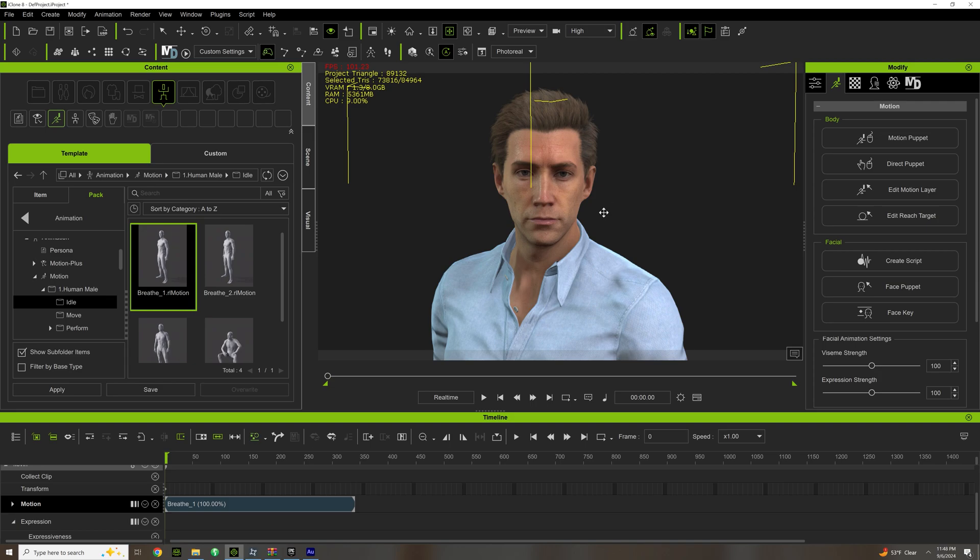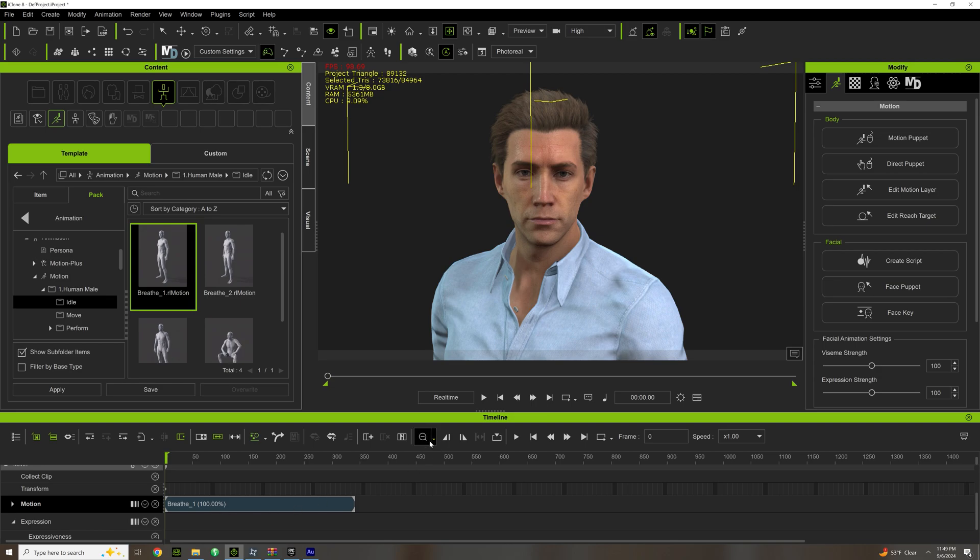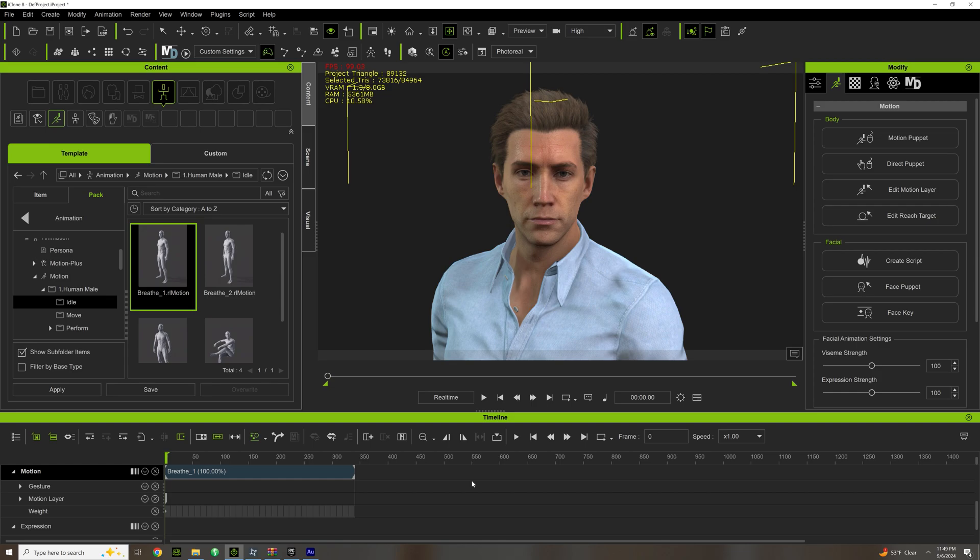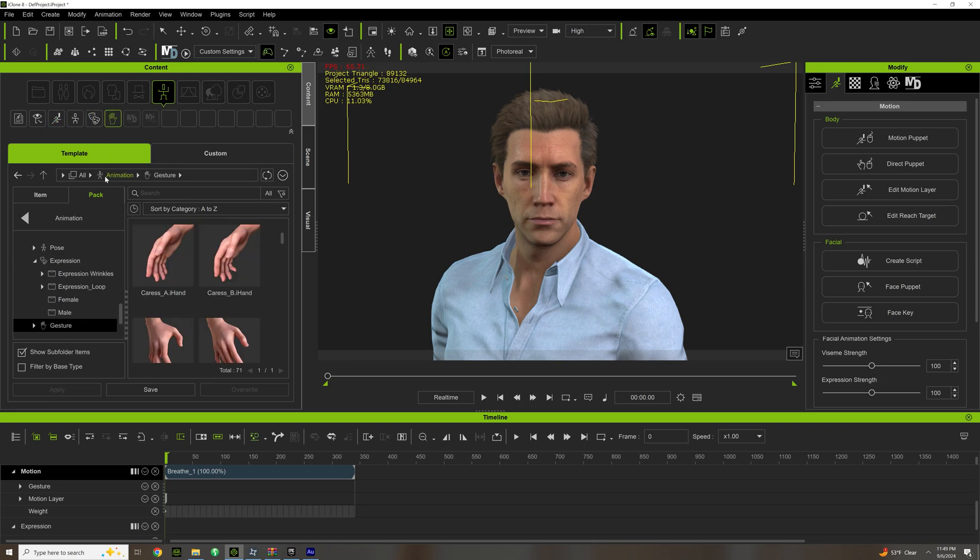Eyes tell everything. That's basically something to really think about. Anytime you work in iClone, it's about giving life. So let's cover the tools. Let's expand the Motion. Gesture - gesture is hands.